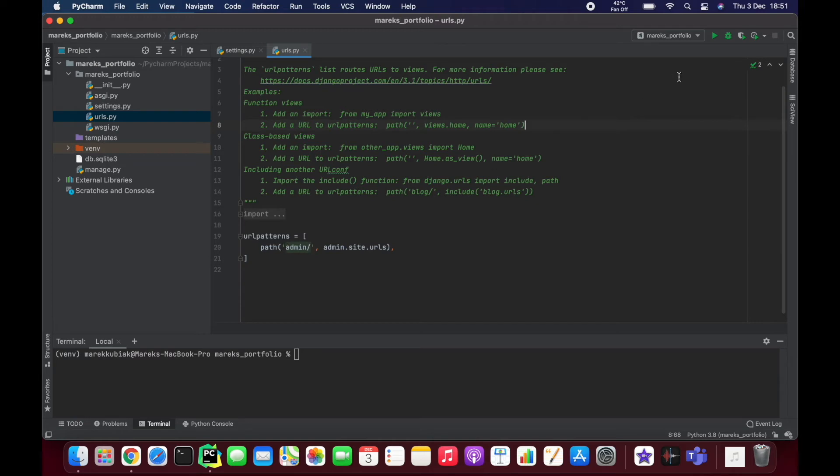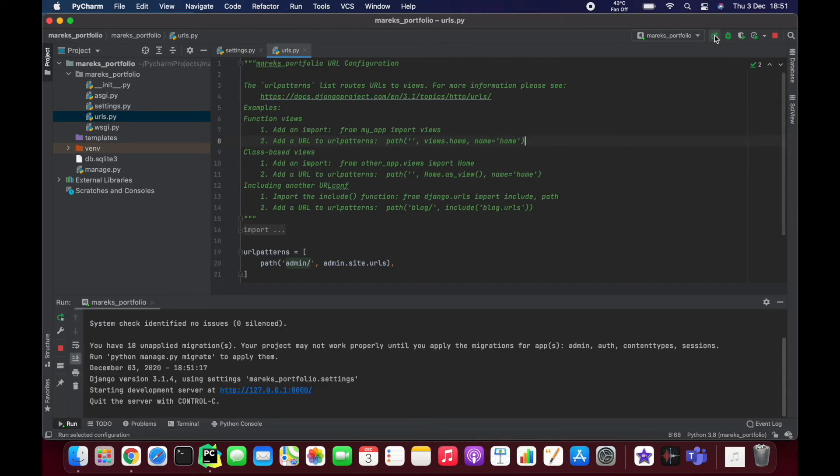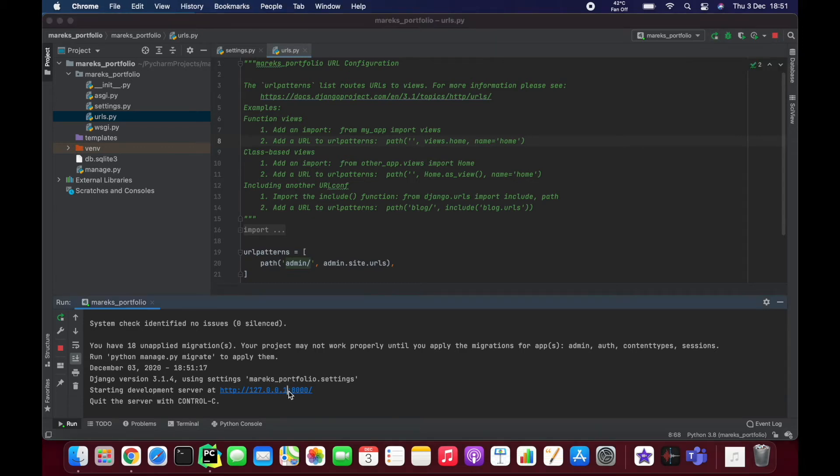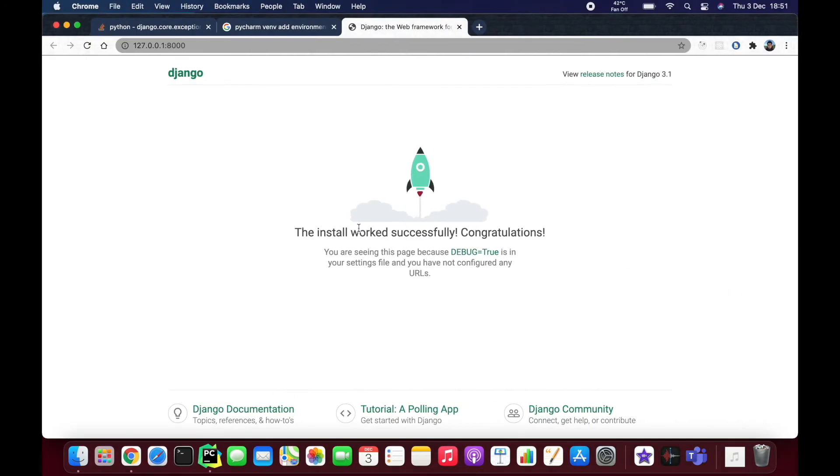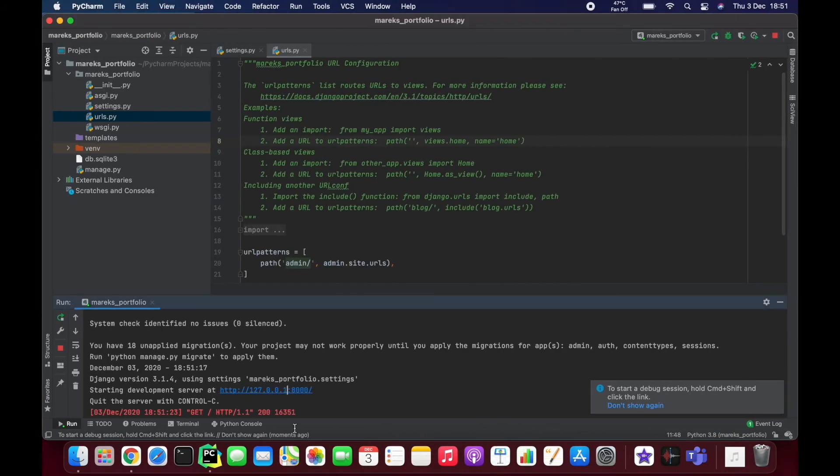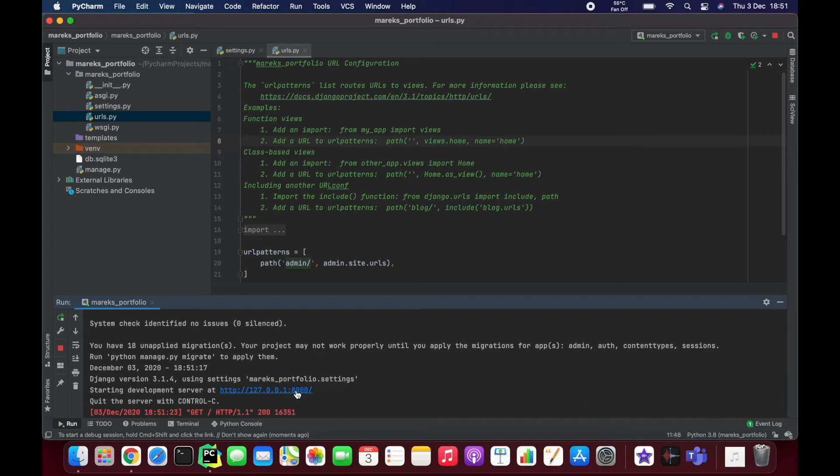Anyway, urls.py file is the main file that controls our URLs. I can show you what that does straight away. We did nothing with this project, we just started it, but we were able to run it and go to the website. It's a local website, so if you see 127.0.0.1, this is a localhost URL.